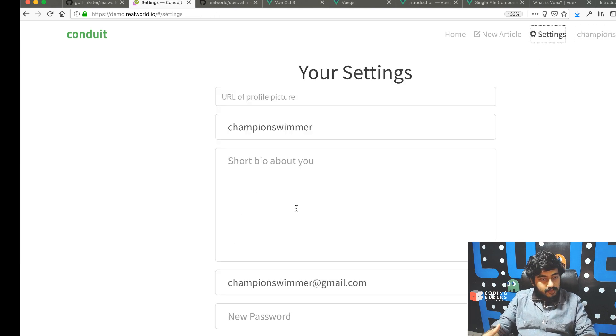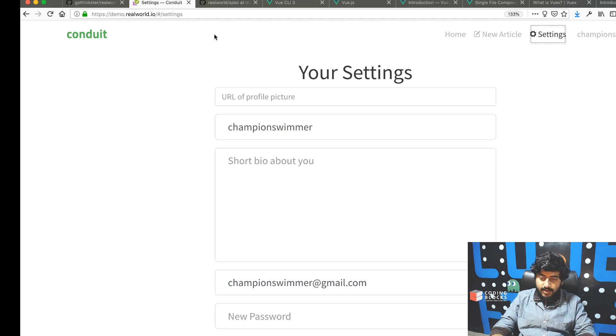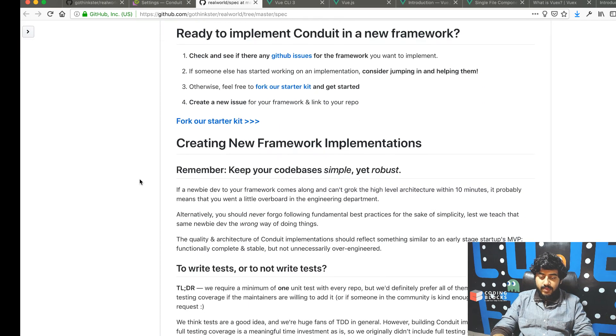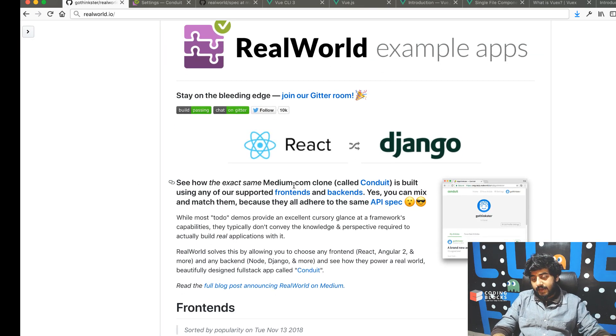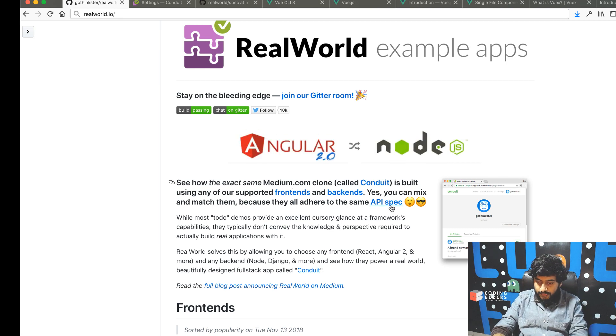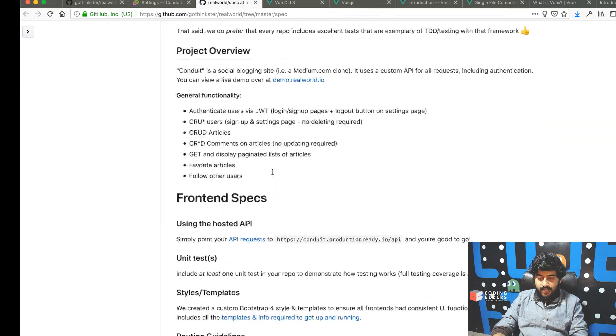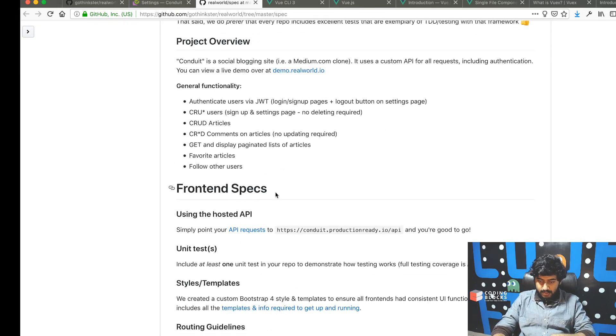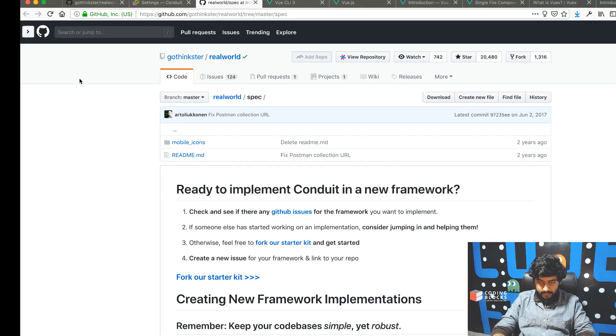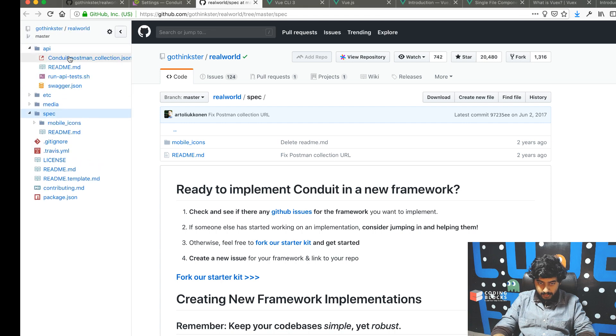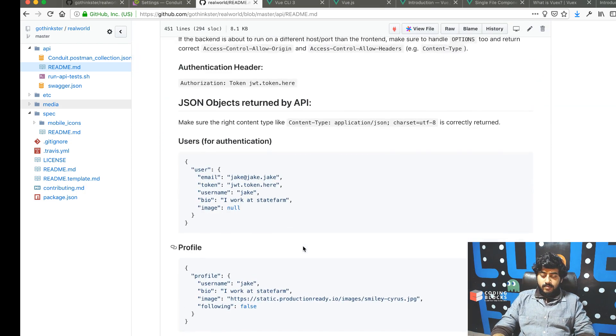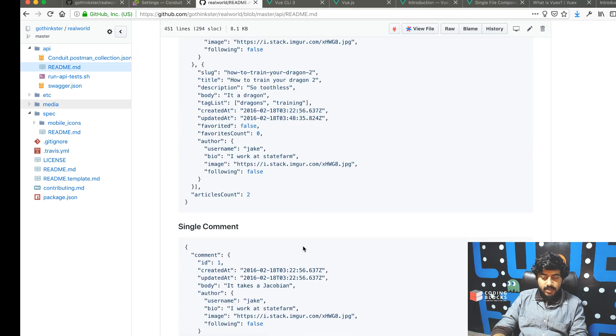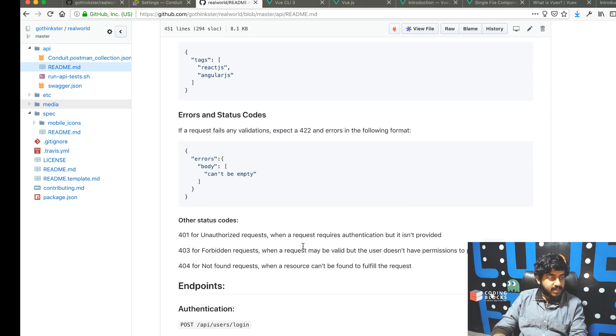How this is made possible is the RealWorld project basically defines an API spec. There's a common API spec which defines stuff like profiles, articles, comments, and tags.